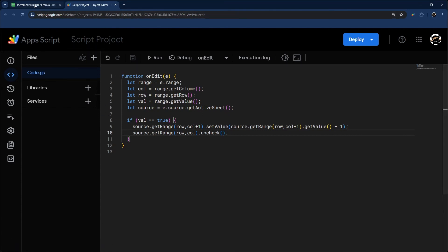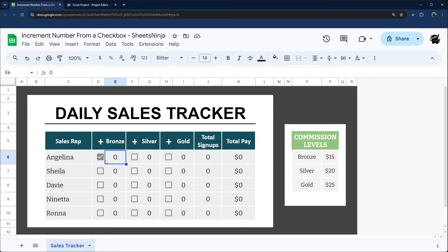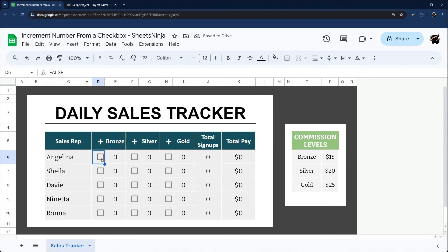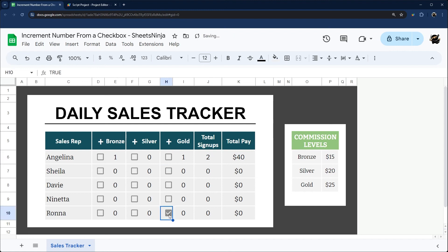So that is it. If we go back here, it should work now. If I uncheck, this is not going to do anything because now it's going to evaluate as false. But if I check this again, it should now increment that by one. If we check this, that by one, jump down by one and by one.